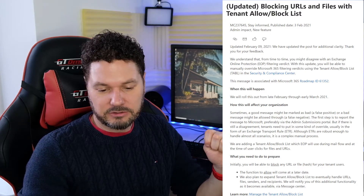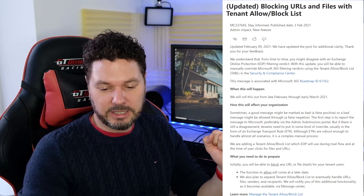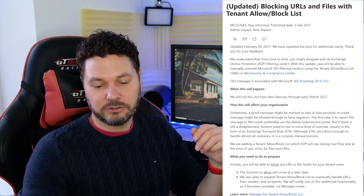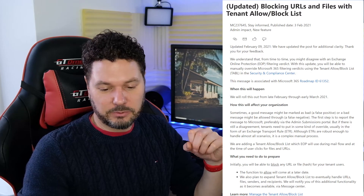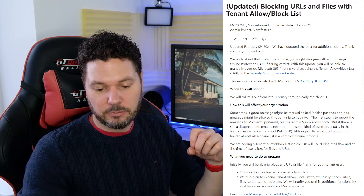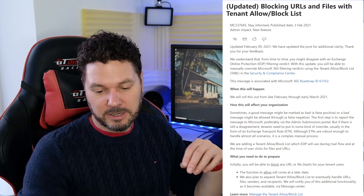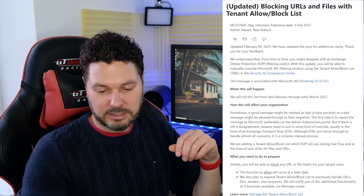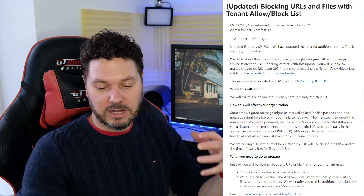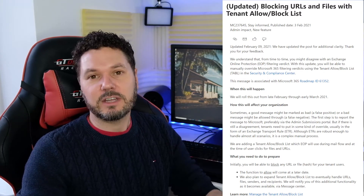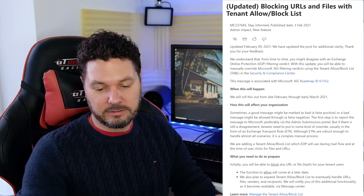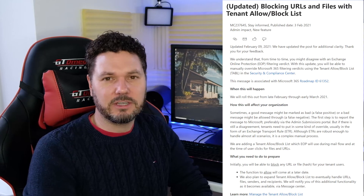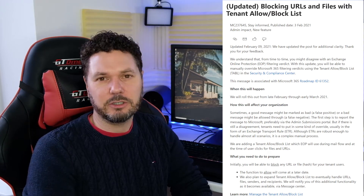So what do you need to do to prepare? Initially you will be able to block any URL or file based on the hash for your tenant users, and the function to allow will come at a later date. Microsoft also plans to expand the tenant allow/block list to eventually handle URLs, files, senders, and recipients, and Microsoft will update us through the Message Center as the extra features become available.